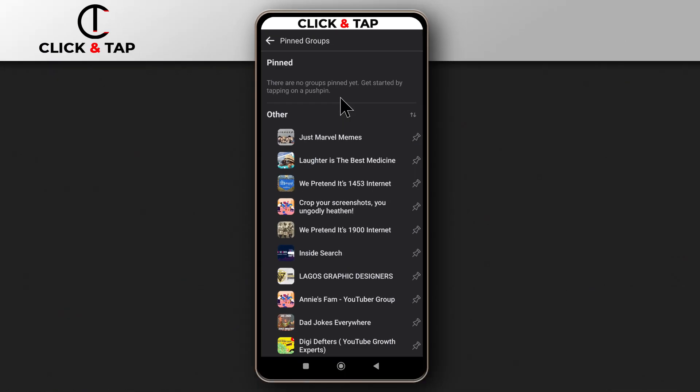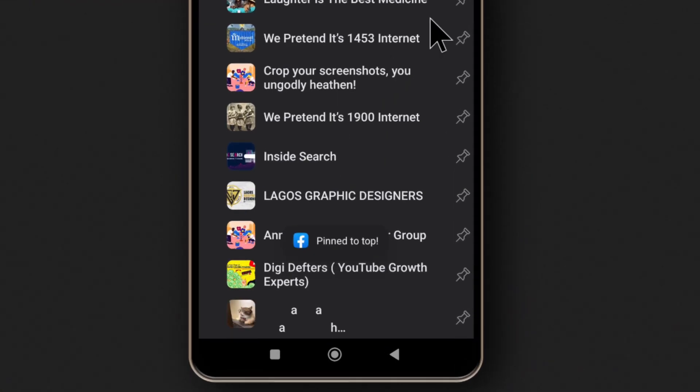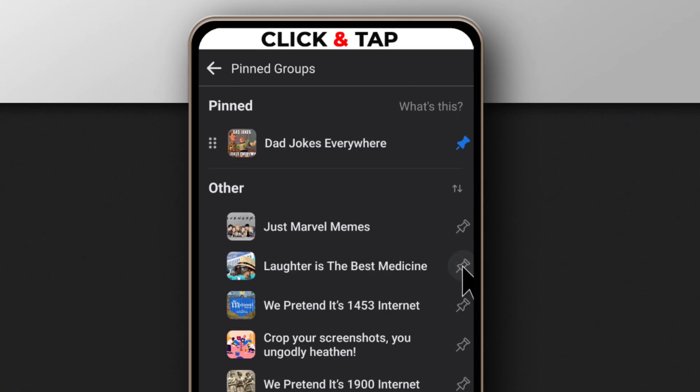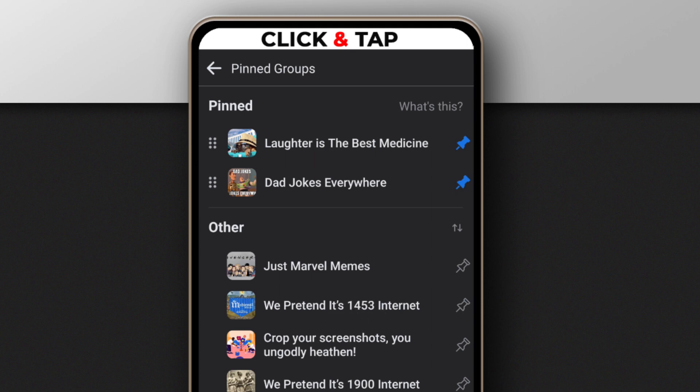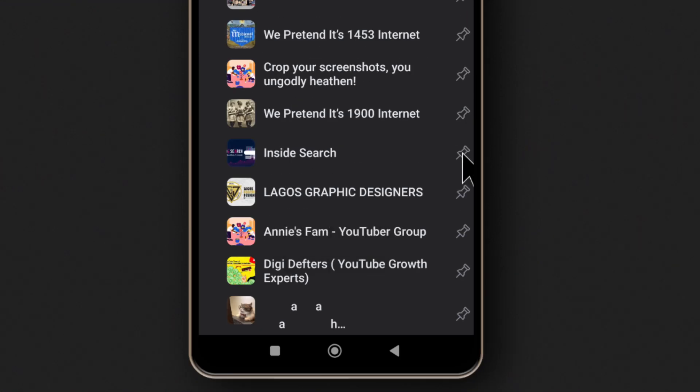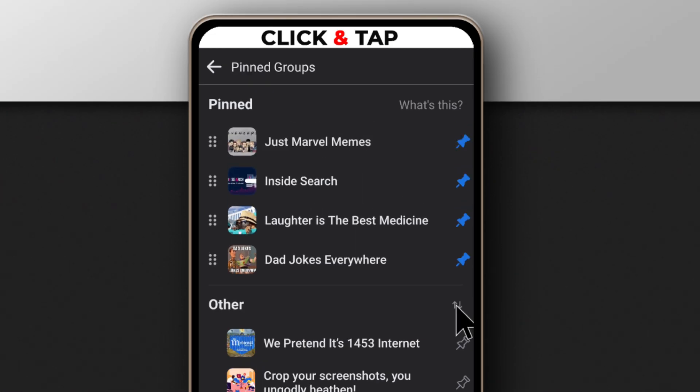So I'm just going to pin some random groups. Let's say this one. I'll pin this one. I'm not even reading their names. I'm just pinning whatever I want. And finally, this one. So I've pinned four groups. Let's say these are the four groups you are very interested in.